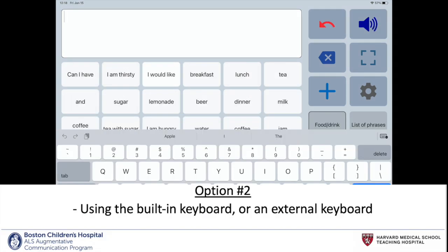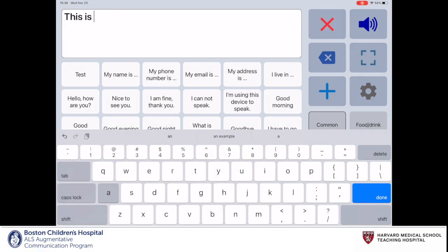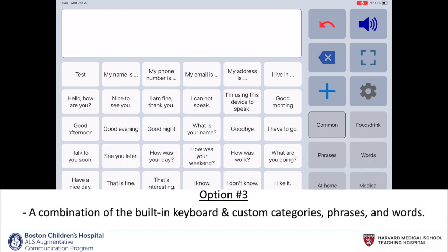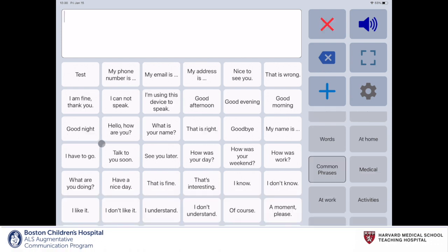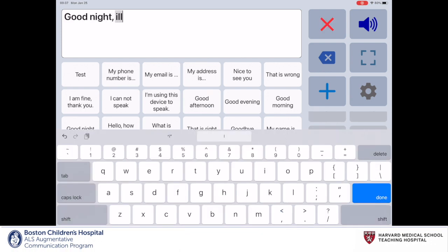Another way to interact with the message window is to use the built-in on-screen keyboard, as seen in this clip. The third way to interact with the message window is to combine the use of the built-in on-screen keyboard and the preset phrases and categories. Here, I use the preset message 'goodnight' and use the keyboard to complete the remainder of the message.